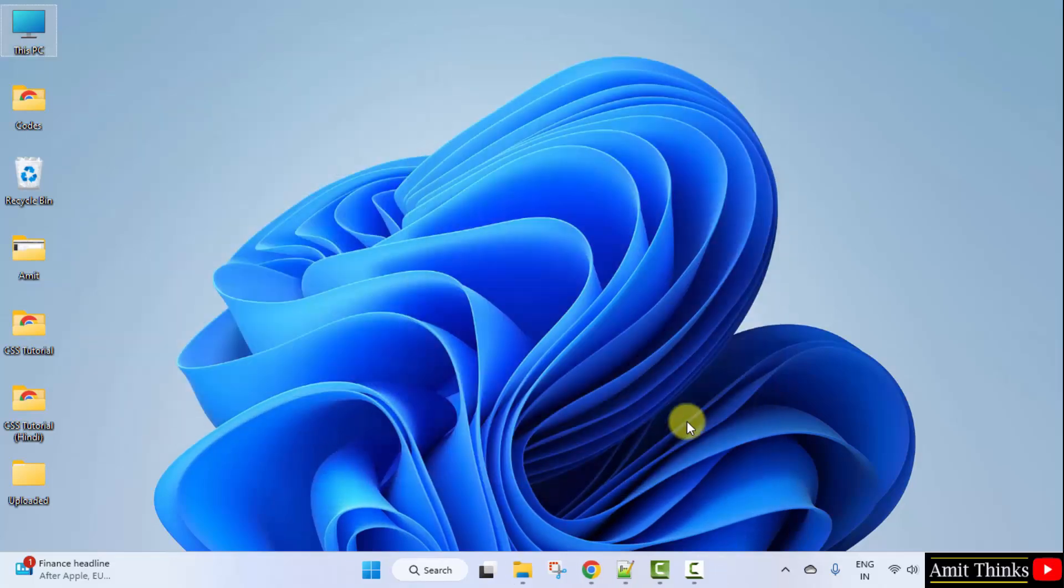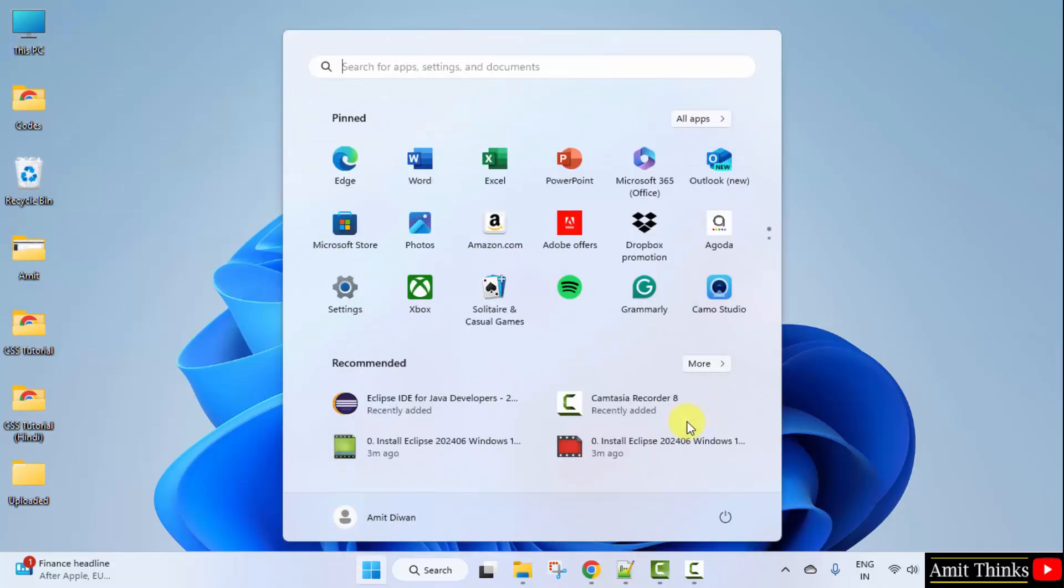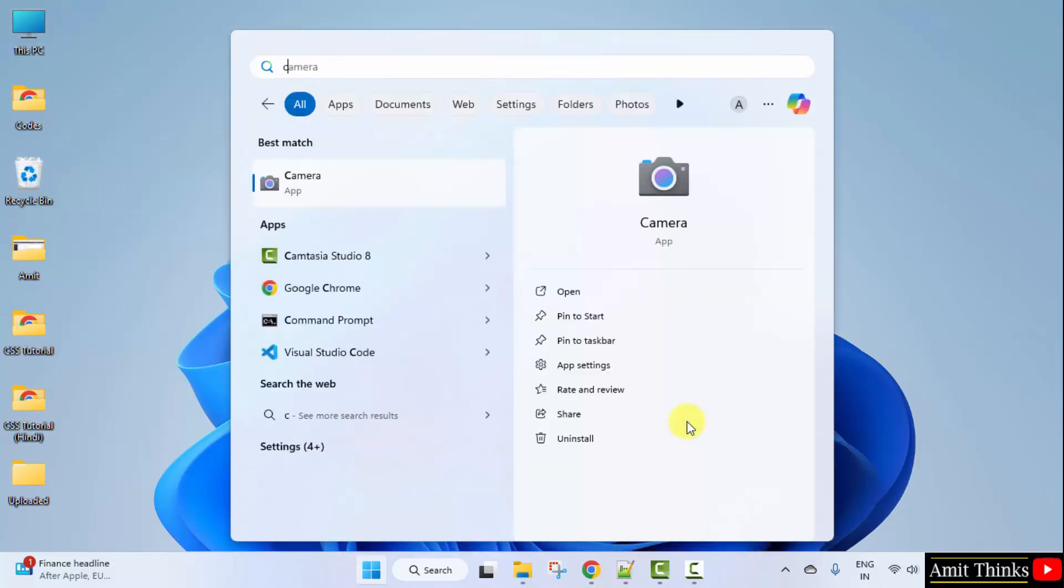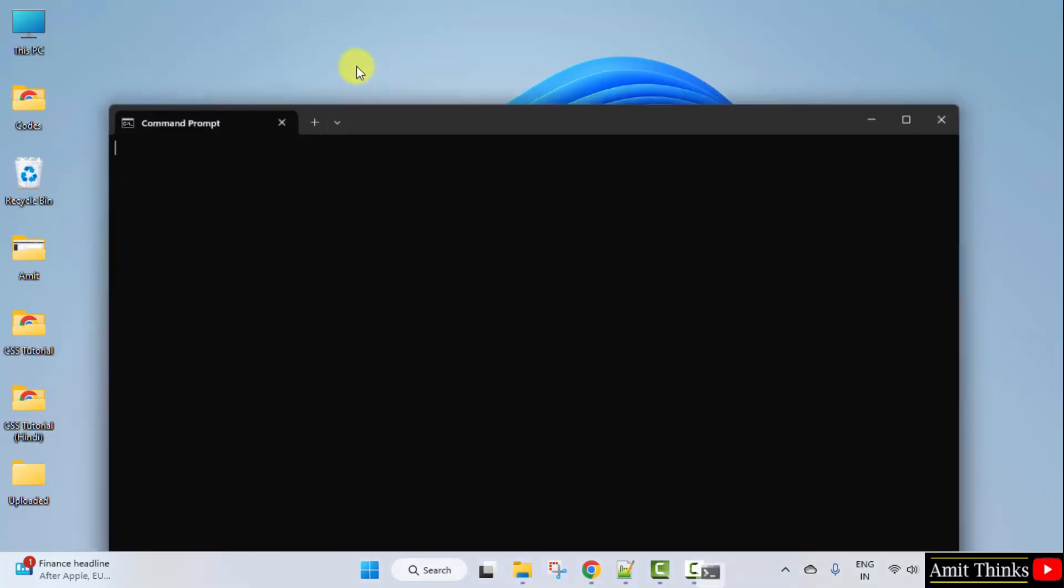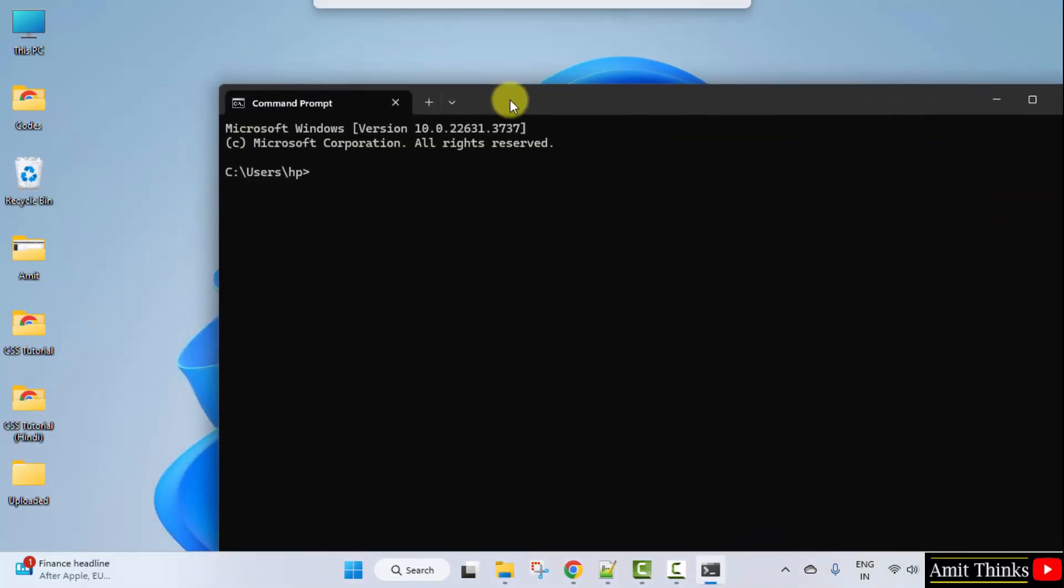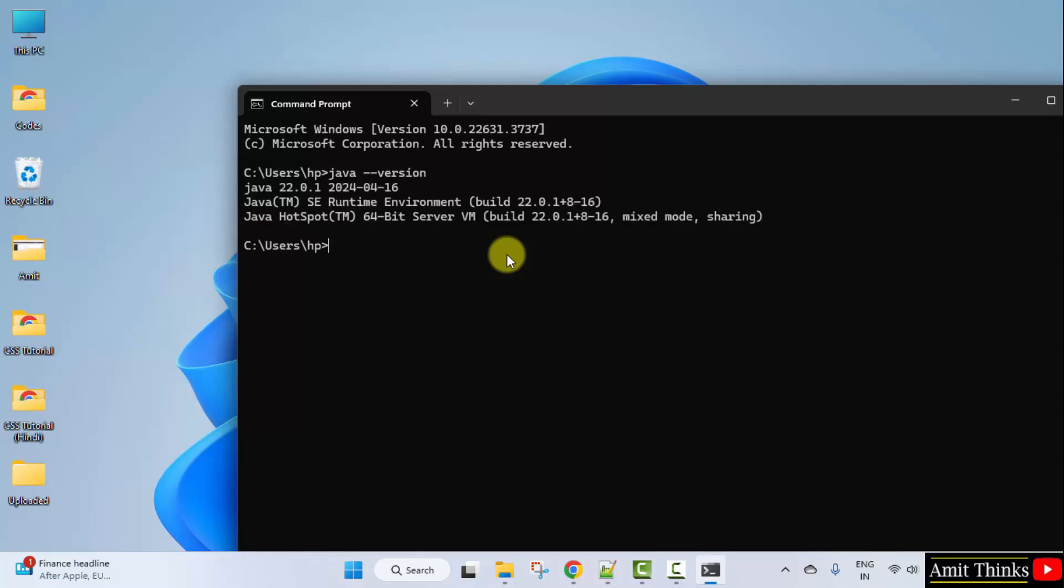So we have installed it. Let us verify. Go to start. Type cmd. Click open. Type the command java space hyphen hyphen version and press enter. Here it is. We successfully installed the current Java version.